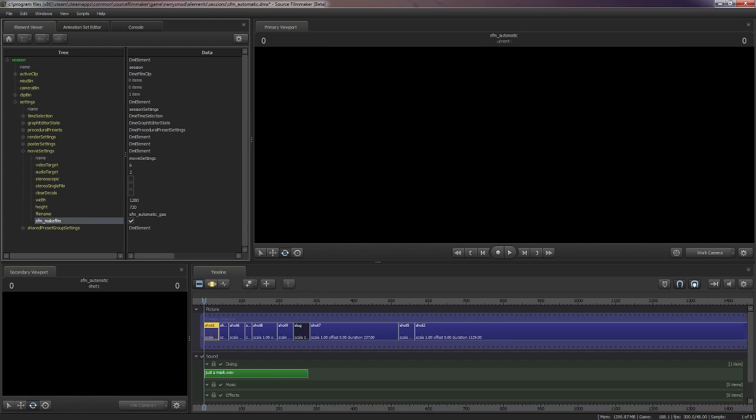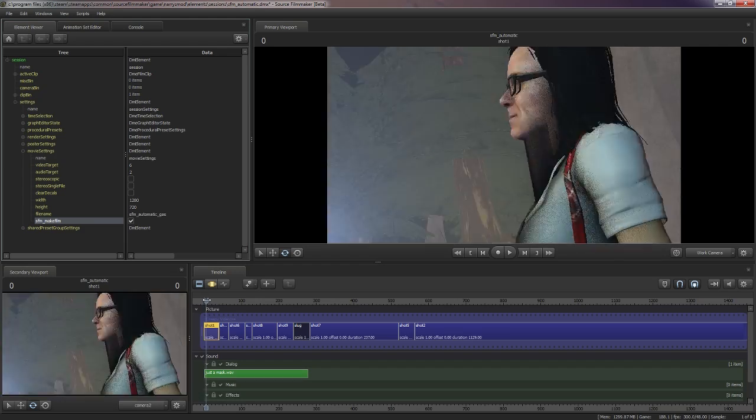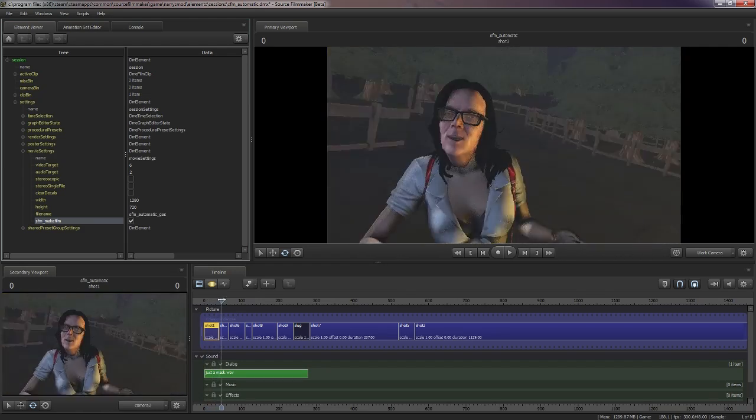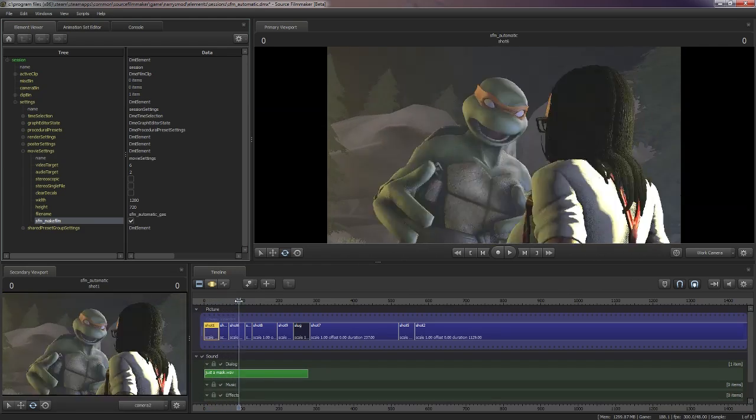So SFM will freeze up for a moment, and now as you can see, it created my entire video for me.